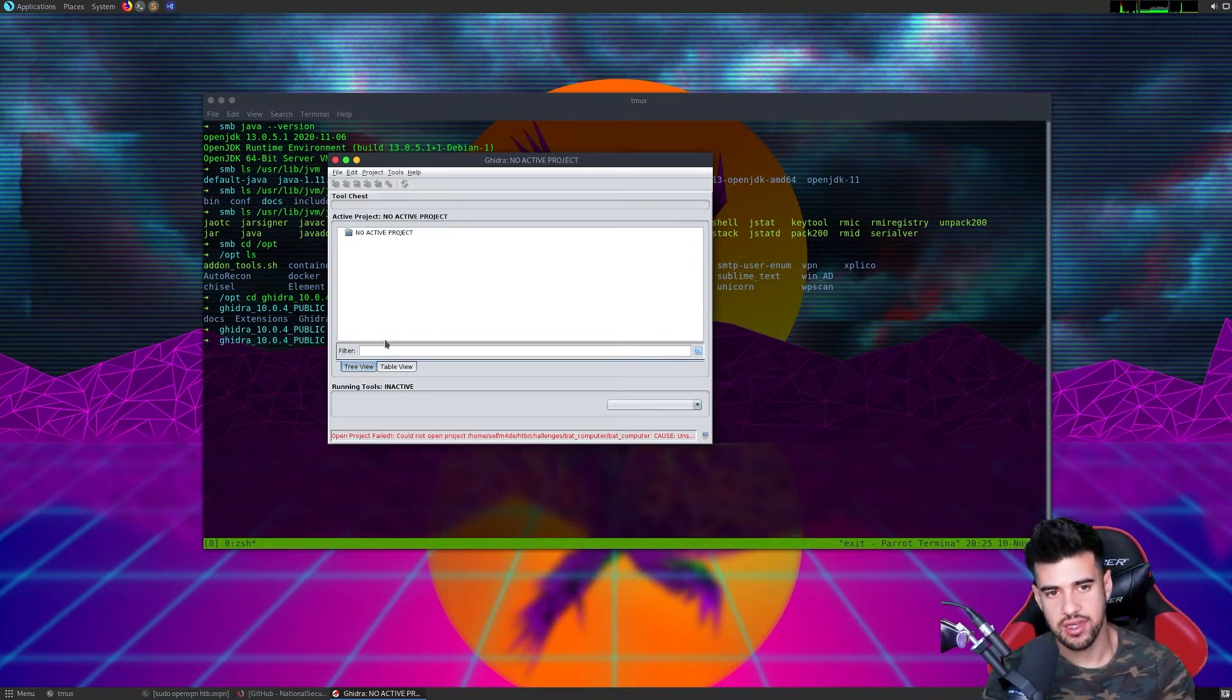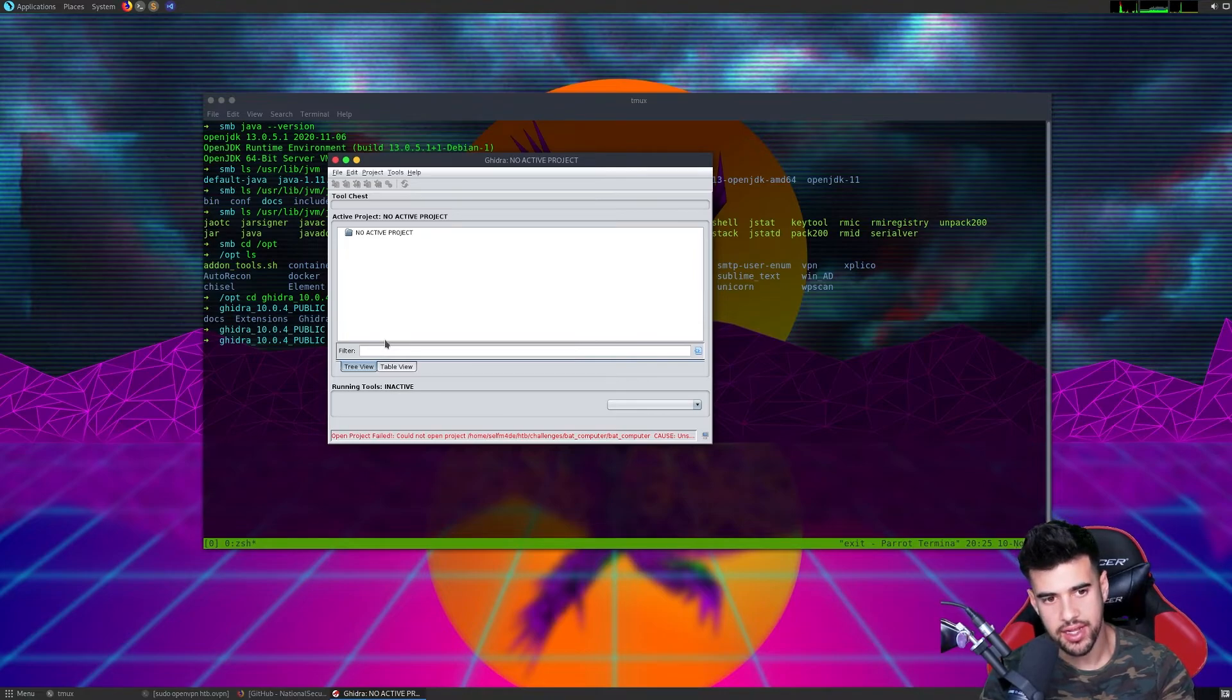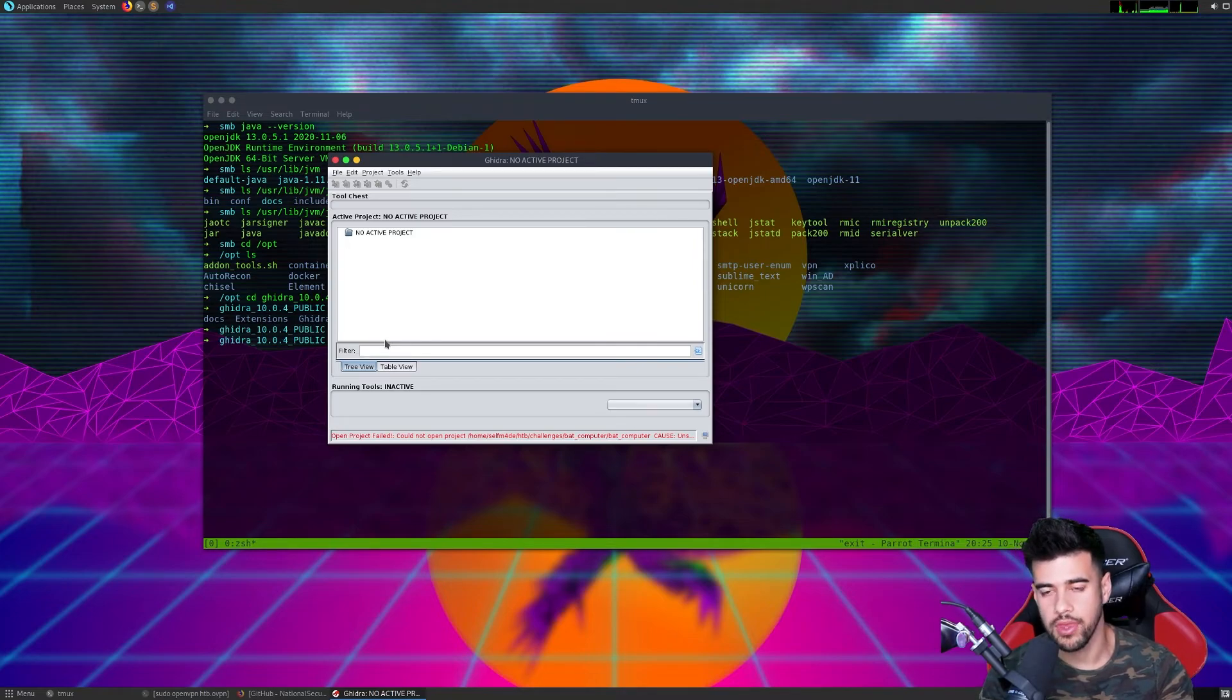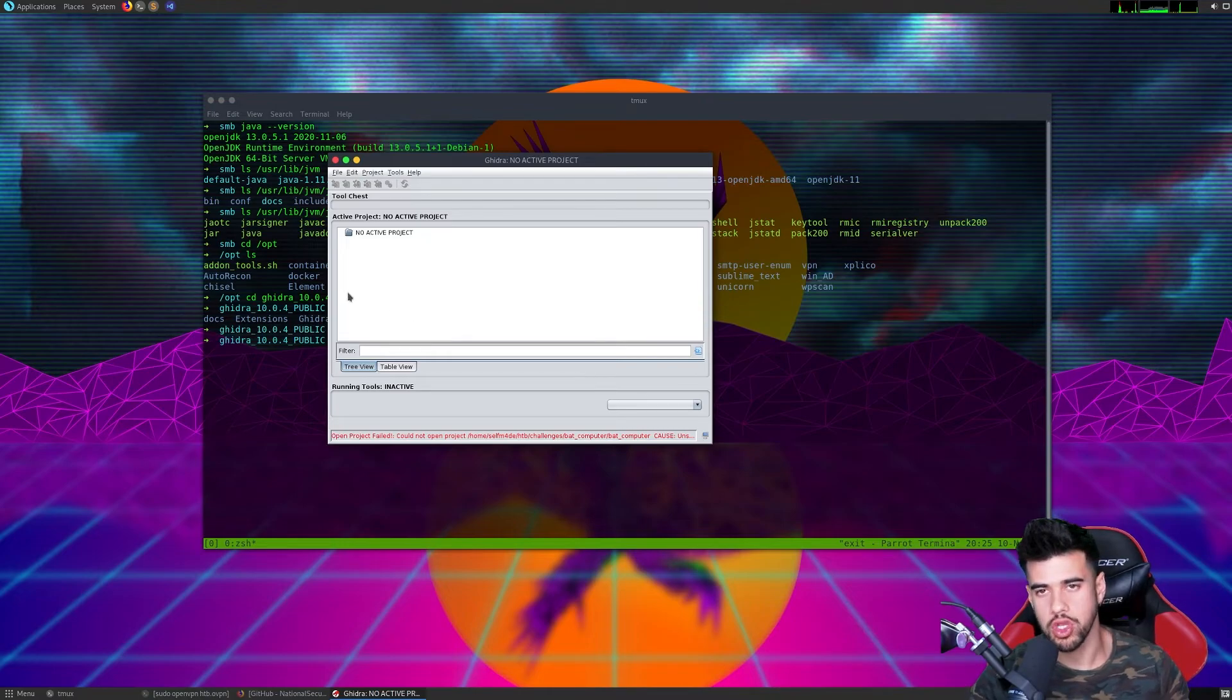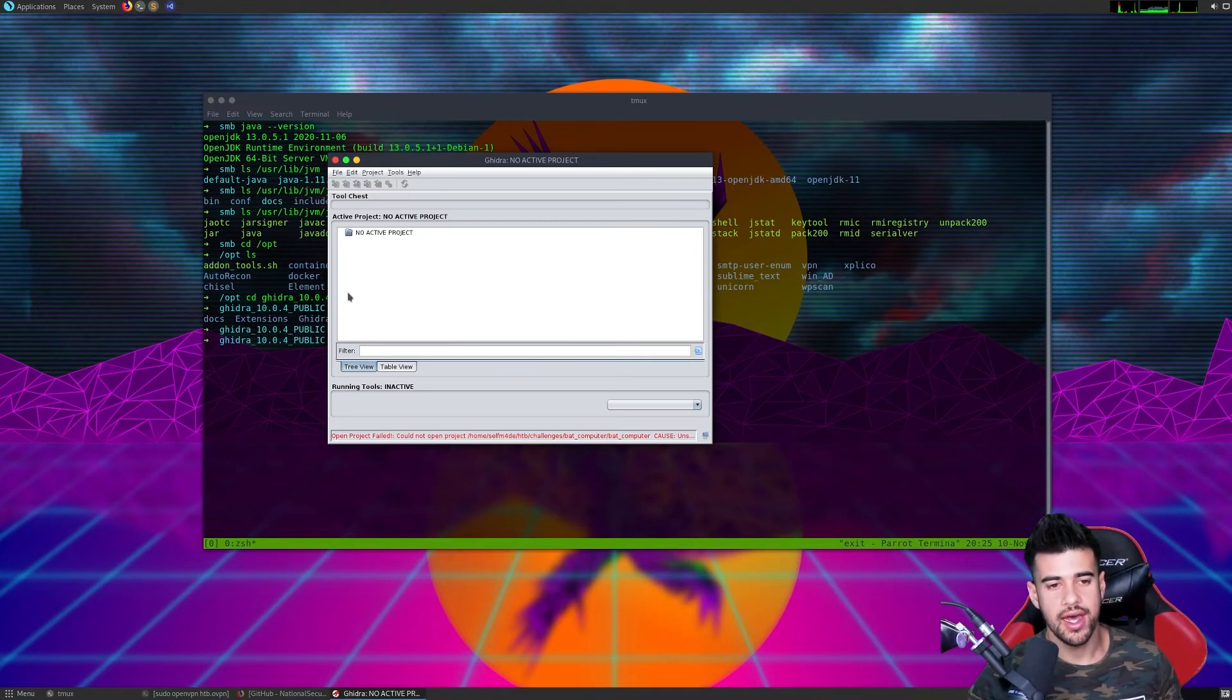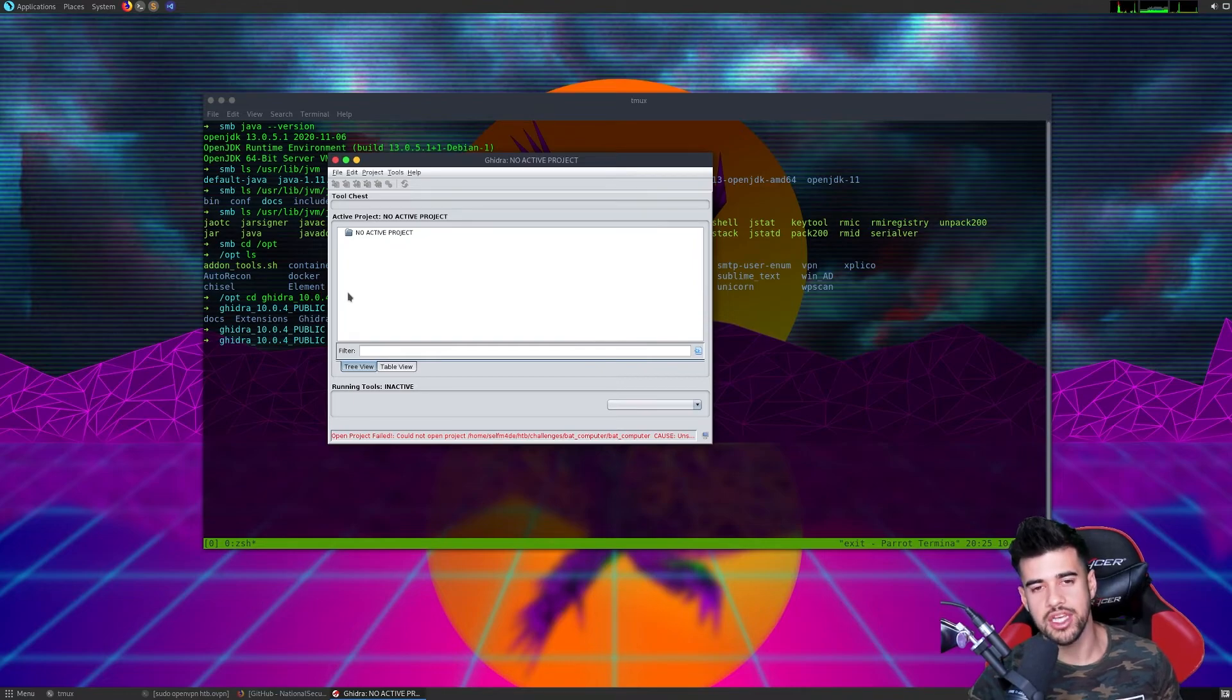But besides that, basically we'll cover how to actually use this in another video. But one thing you want to keep in mind when you install this is that you want to do it as a user account, not a root account. You'll notice this as a reoccurring theme for GUI applications. They do not like being run as root for security reasons.